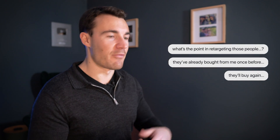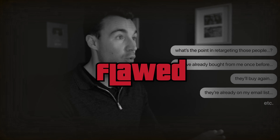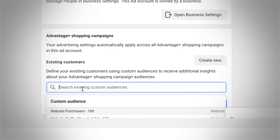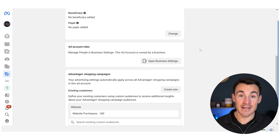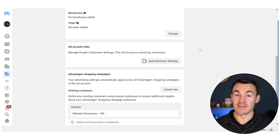A lot of advertisers haven't set up custom audiences including previous customers because they think: what's the point in retargeting people who've already bought from me? They'll buy again, they're on my email list, et cetera. I think that logic is flawed — you do want to advertise to previous customers to get them to buy again and remind them of your products. But even if you disagree and don't want to retarget previous customers, you absolutely want those custom audiences set up so you can provide Meta with this data, which could massively improve your Advantage Plus Shopping campaigns — particularly with new campaigns or a relatively new ad account.